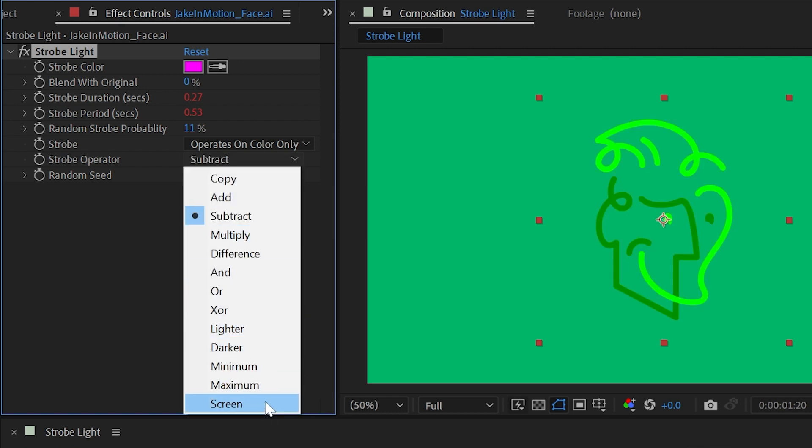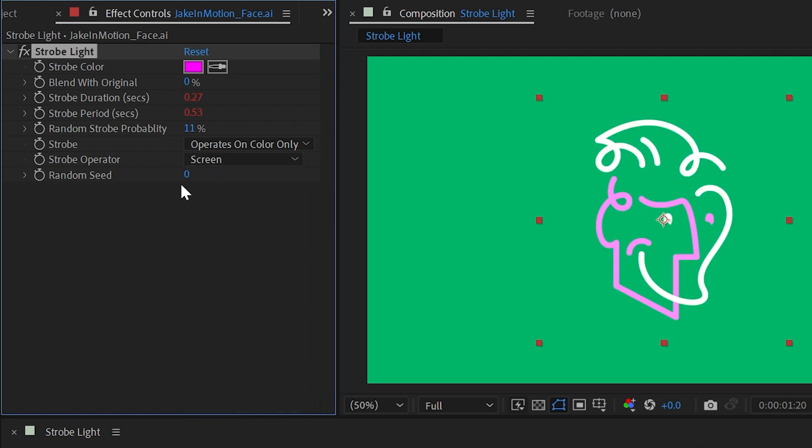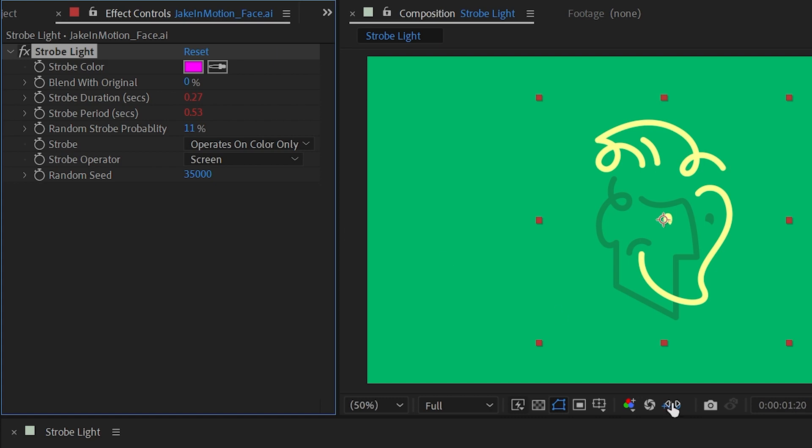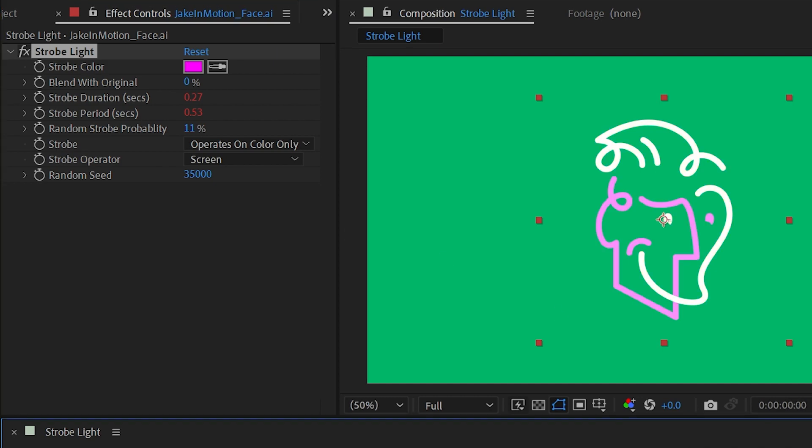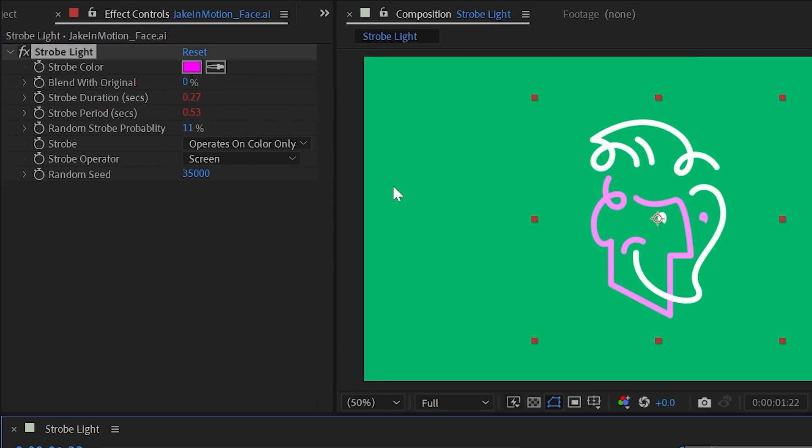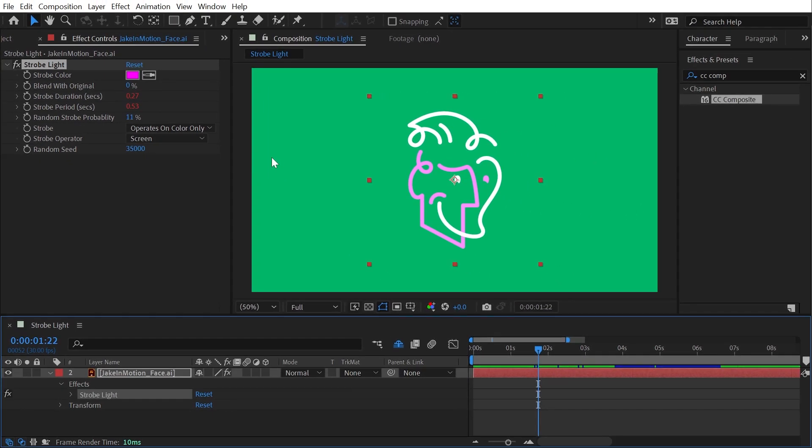The last option we have is random seed, which will just randomize the strobe probability, giving us a unique seed to generate that randomness. This is definitely a fun little effect and it's very useful as a foundation of making things flicker or blink with some very useful controls for making things randomized. But that's everything you need to know about the strobe effect.